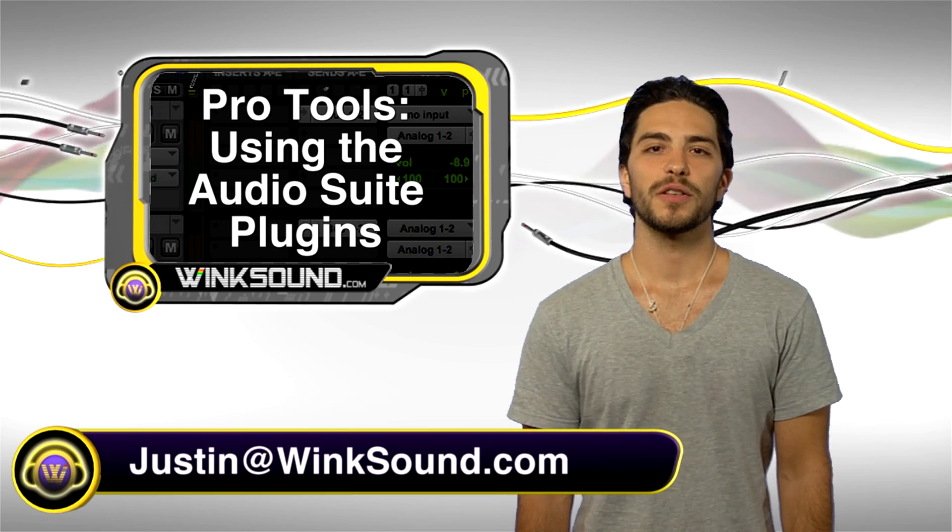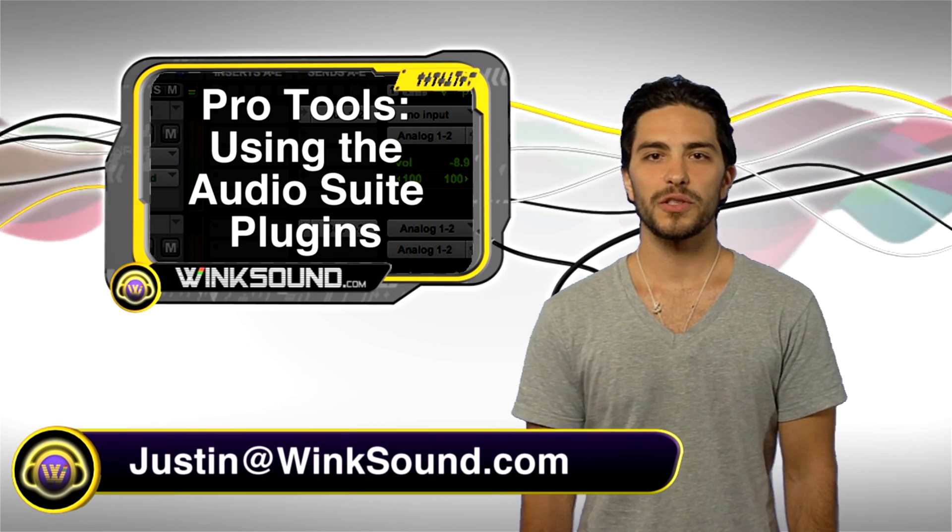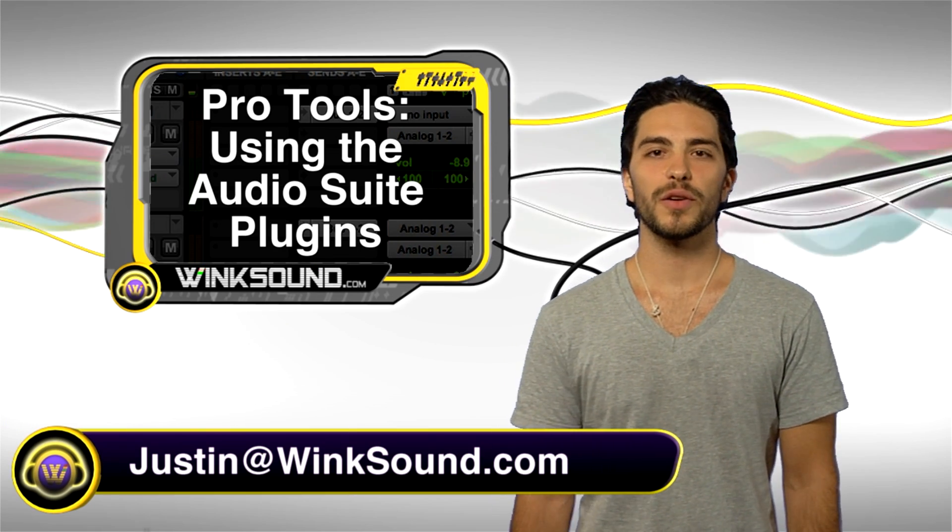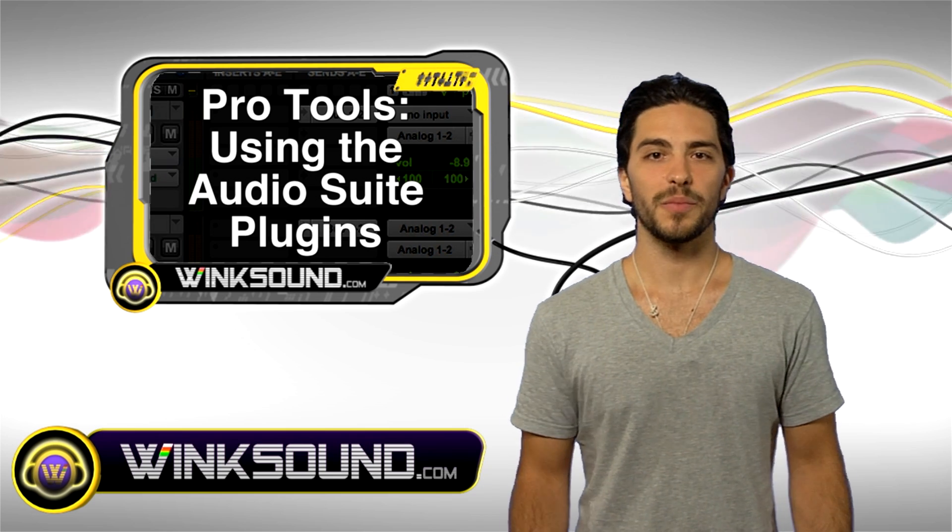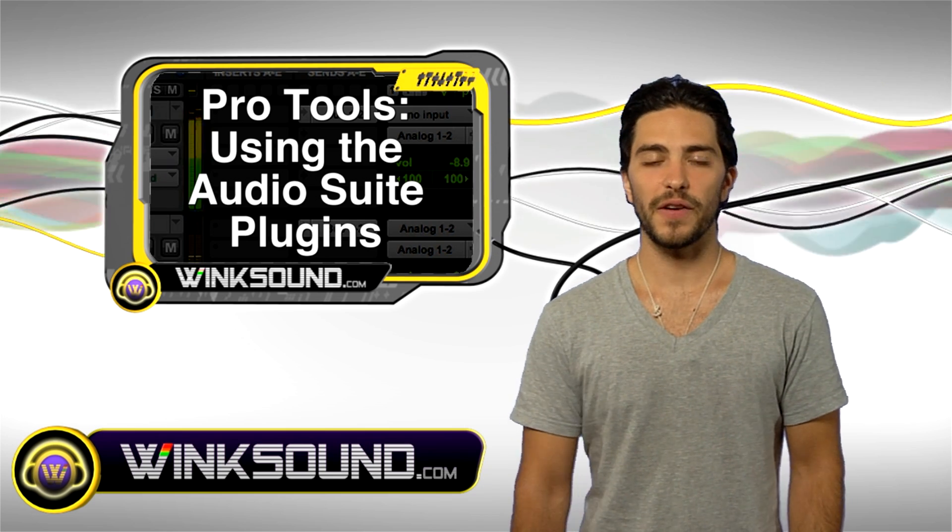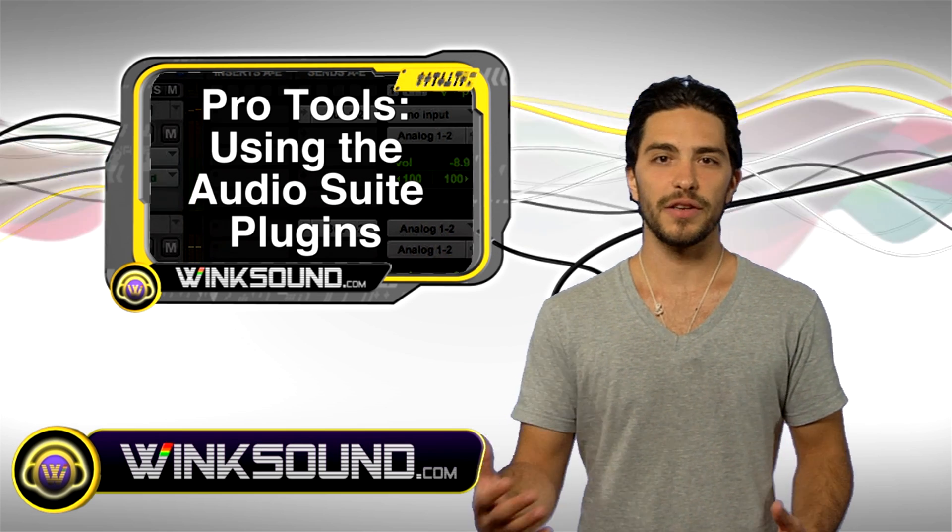Hey, this is Justin. You're watching WinkSound.com. In this video, I'm going to show you how to use the audio suite plugins in Pro Tools. You'll be able to print your effects, create a new audio file, and you'll still